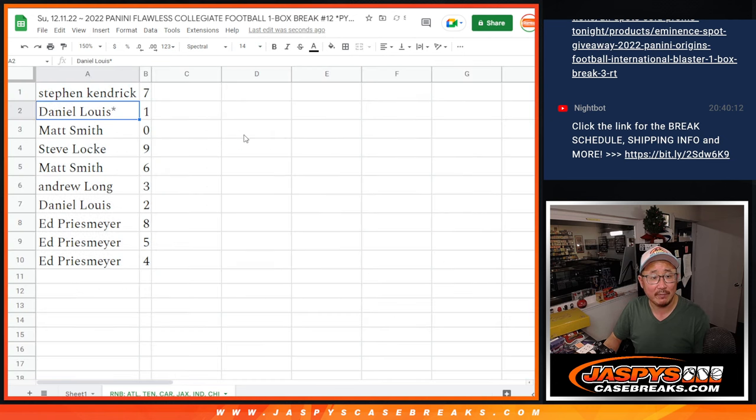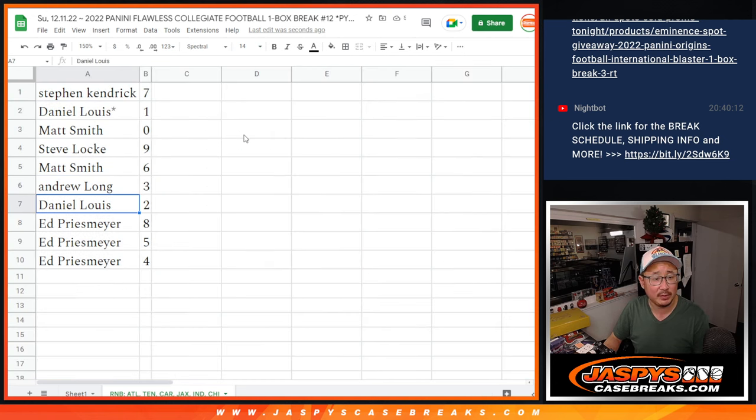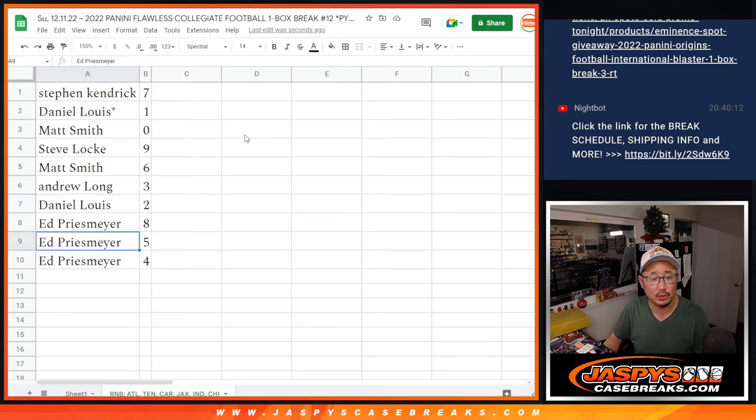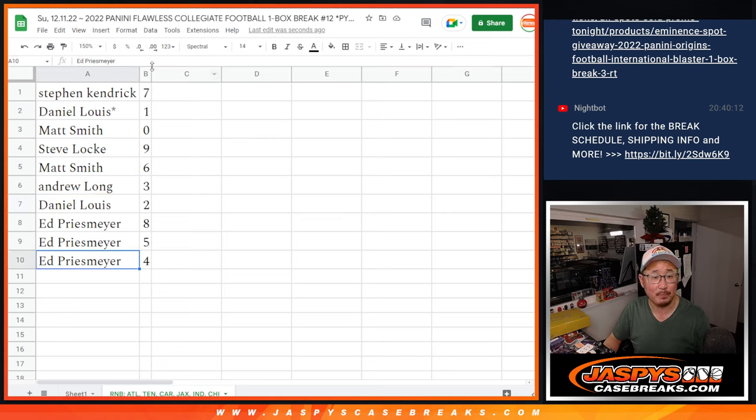All right. Steven K with seven, Daniel with one, Matt with zero, Steve Locke with nine, Matt with six, Andrew with three, Daniel with two, Ed eight, five, and four.